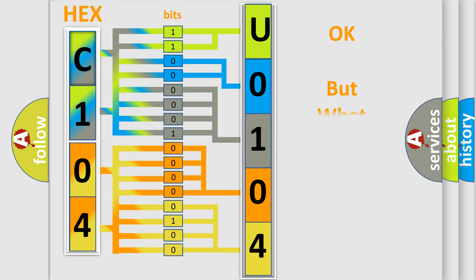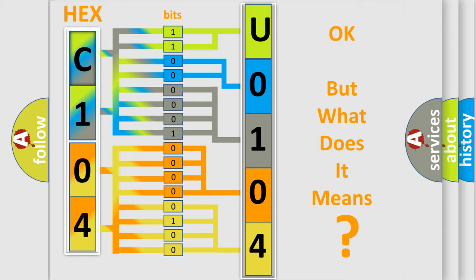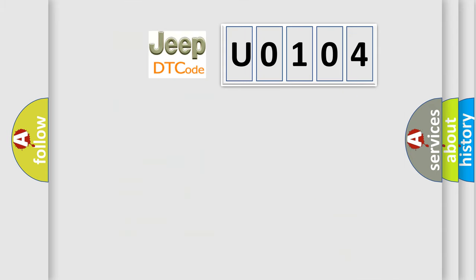The number itself does not make sense to us if we cannot assign information about what it actually expresses. So, what does the diagnostic trouble code U0104 interpret specifically for Jeep car manufacturers?